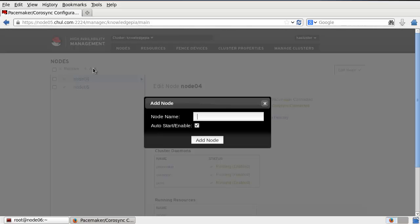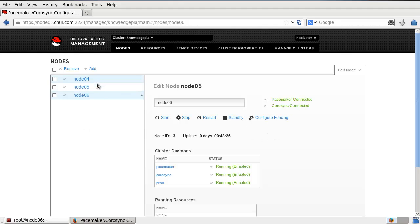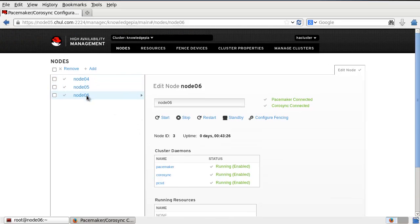Let's try to add one more node — node 06, with auto start and enable. Now node 06 is in standby mode. Let's check — now node 4, node 5, node 6 — Corosync is connected, and Pacemaker, Corosync, and PCSD — these three cluster daemons are running well. I am successful to create the cluster nodes with the cluster name 'knowledge_pr'. Let's try to use a fencing device.